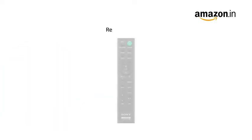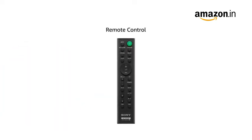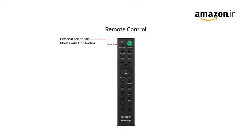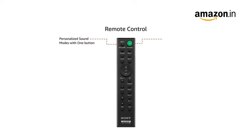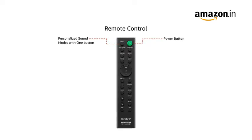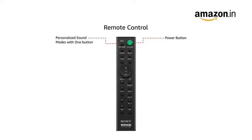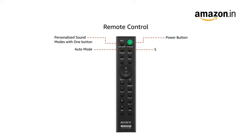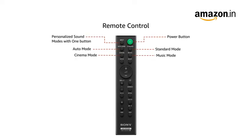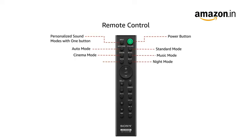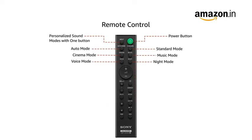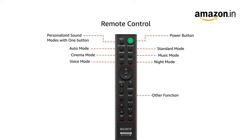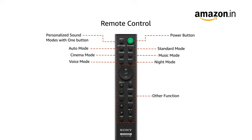It comes with a remote control which offers personalized sound modes with one button. You can choose the mode that's right for whatever you're watching or listening to including auto, standard, cinema and music. You can also select night and voice modes and use subwoofer control to fine-tune your viewing experience.